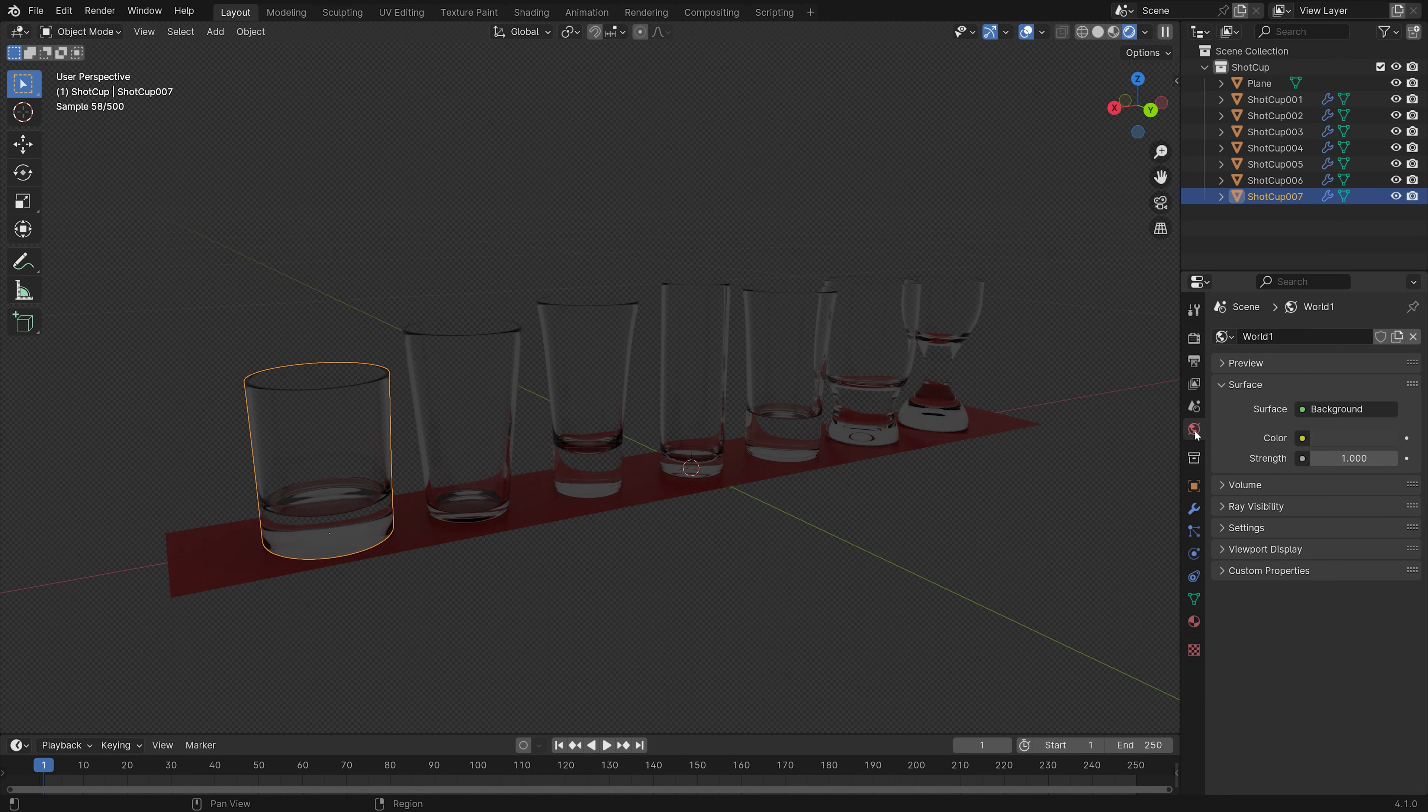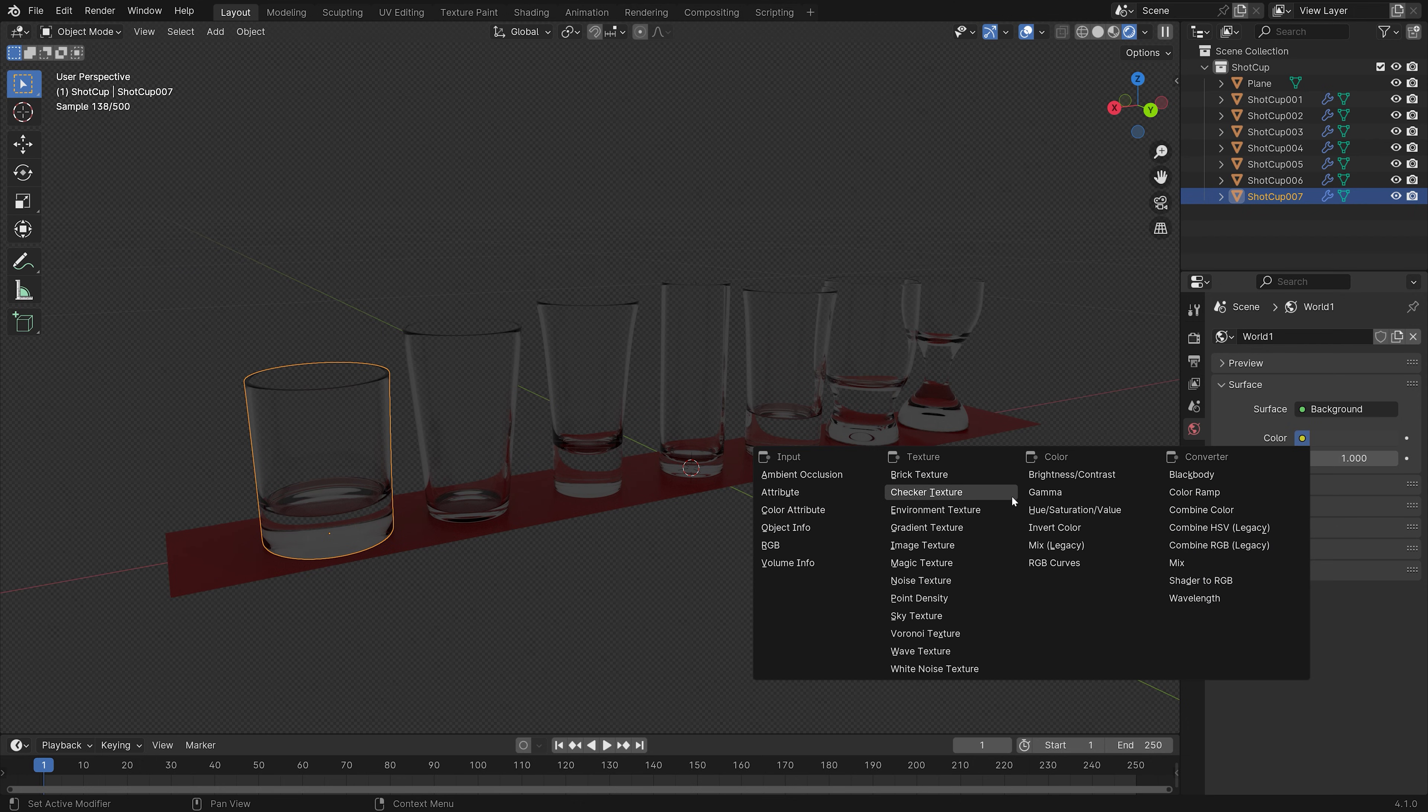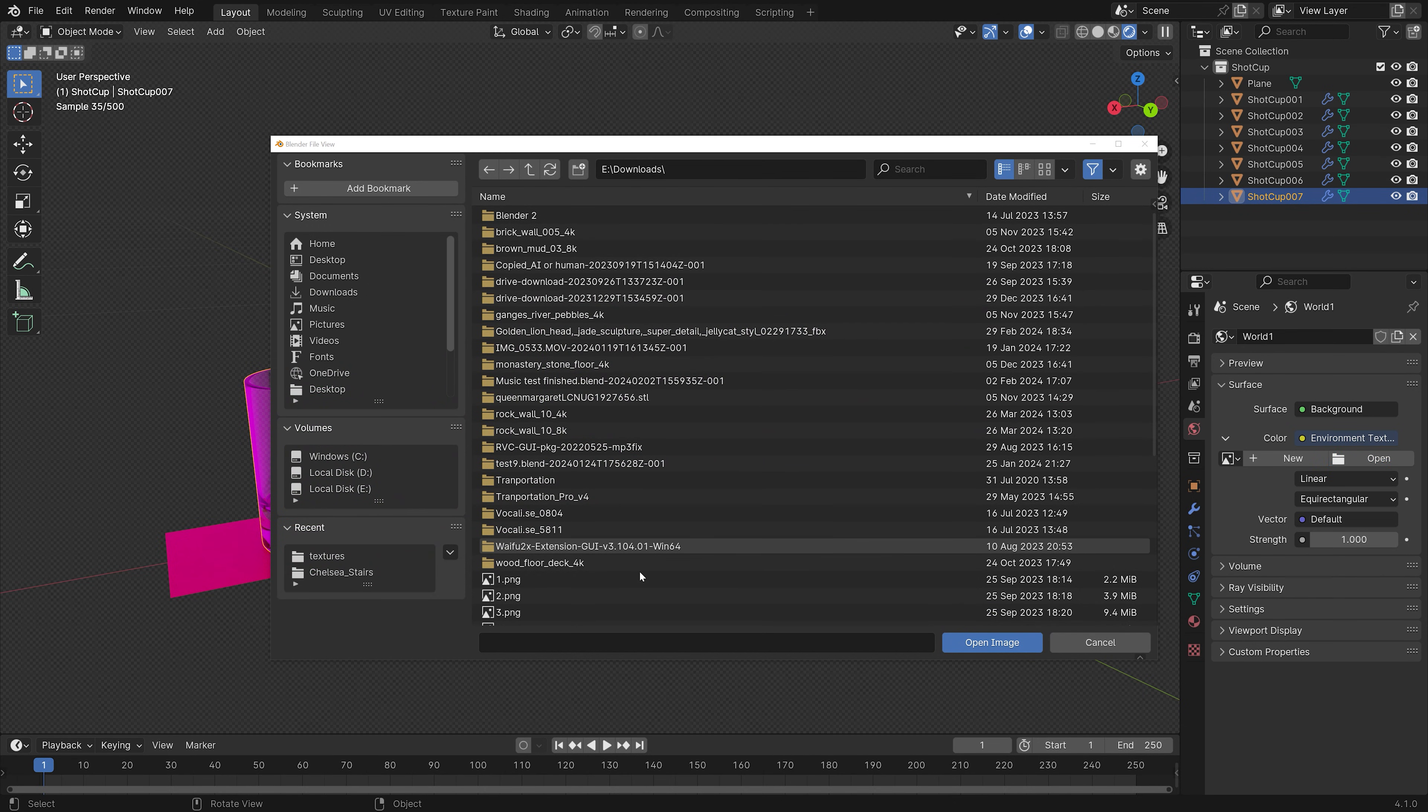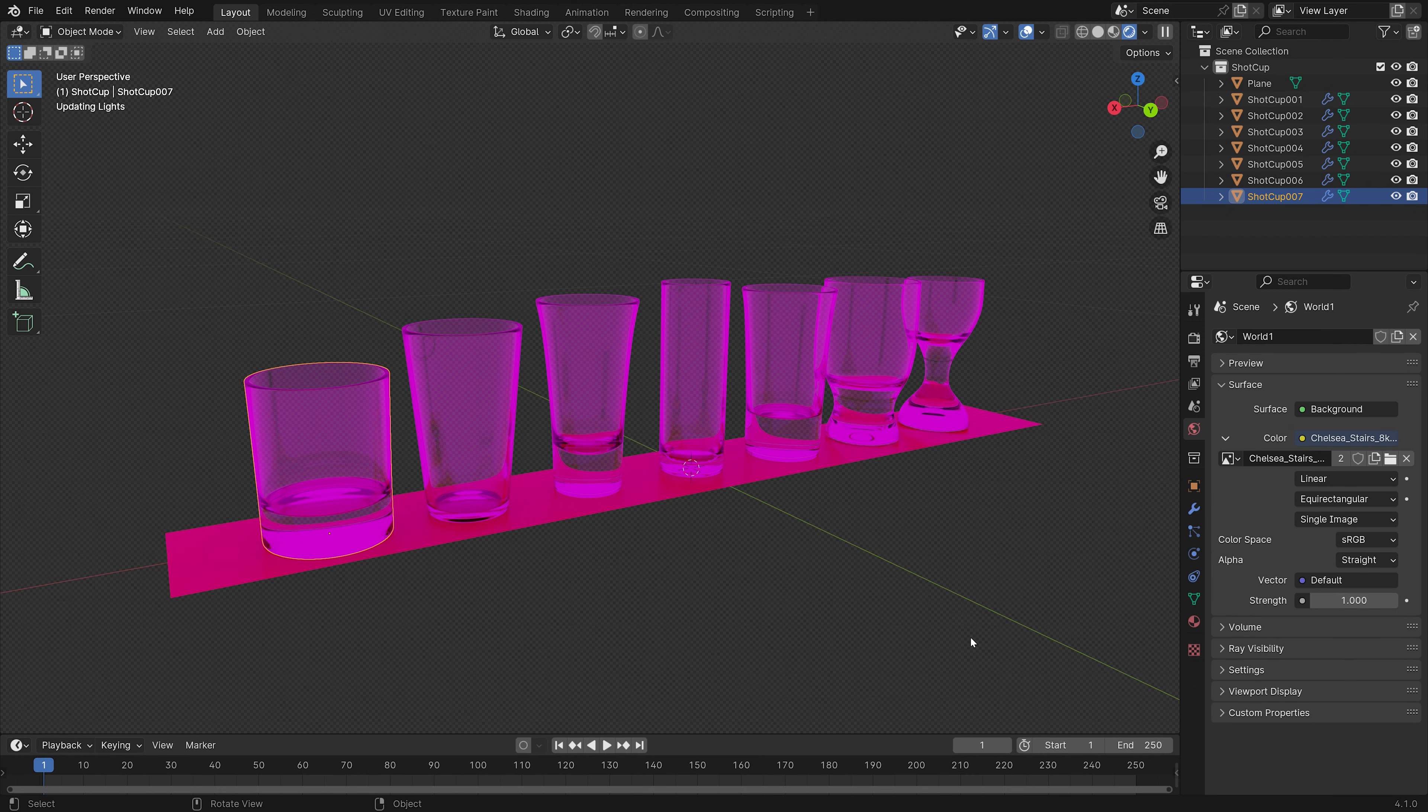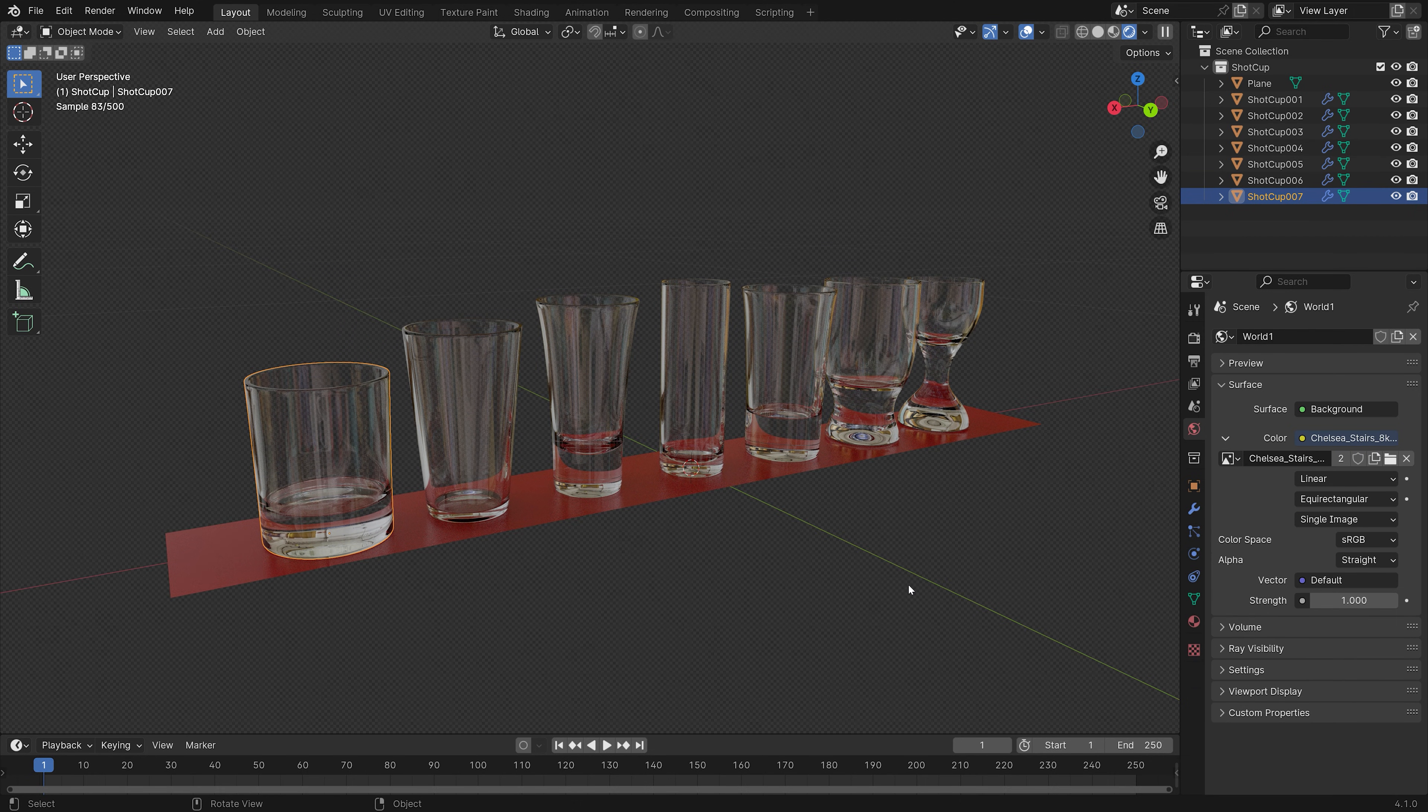Then we can add a background image. Go to Environment Texture, open, and you can find a bunch of free background images in the link in the description. So let's open an image. As you see, we now have a background